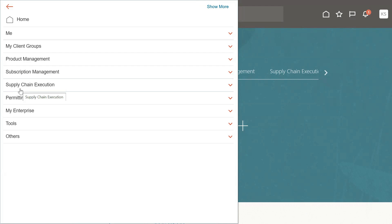Oracle is introducing redwood pages, but there are some issues with some of them, so Oracle has not made it mandatory — it is optional. When you are learning inventory or working on a project, if you are okay with the redwood page go ahead; if not, I'm going to show you how to disable the redwood pages for inventory transactions.